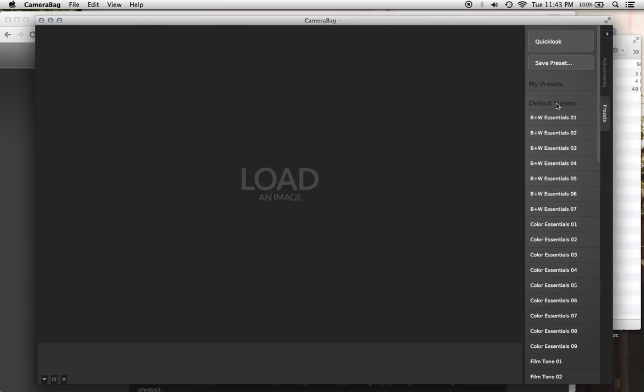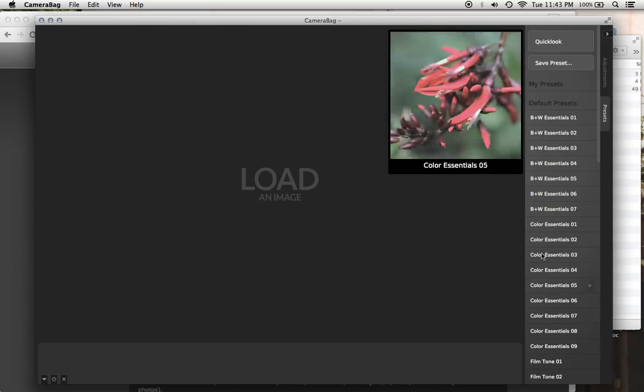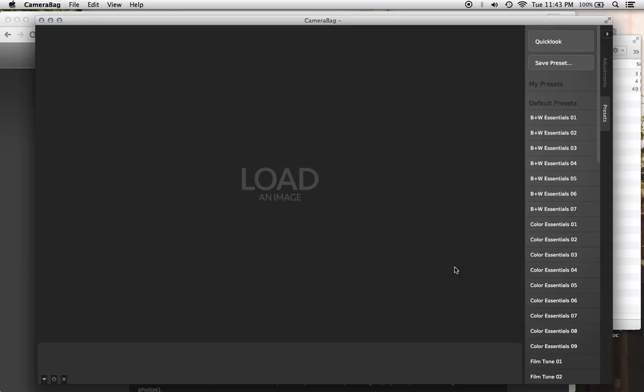It comes shipped with the default presets at the top here for CameraBag 2.7, and if you're performing an upgrade installation where you already had an earlier version of CameraBag 2.x installed in your system,